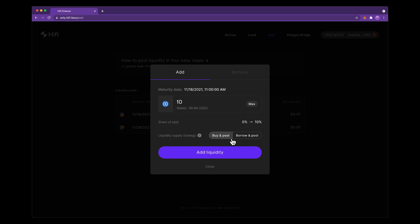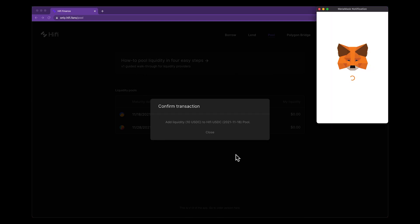Right now I'm going to choose buy and pool because this is a relatively small amount of liquidity I'm adding. I go ahead and hit add liquidity.